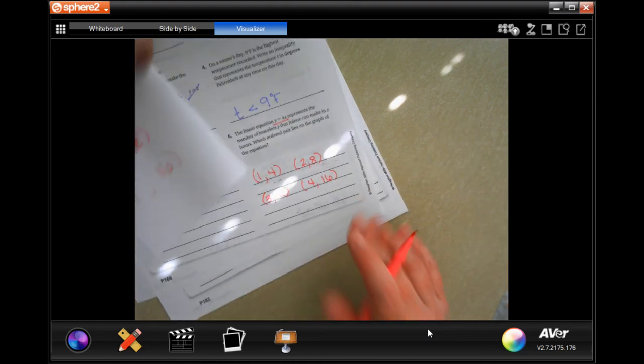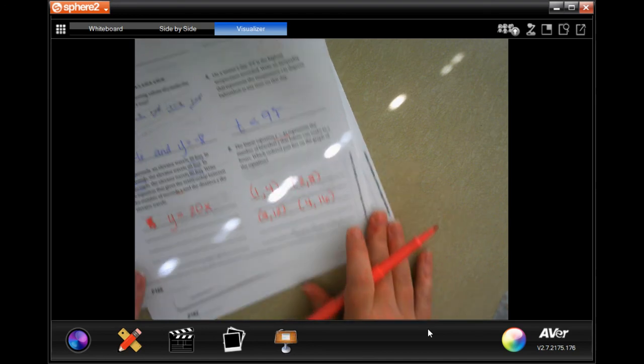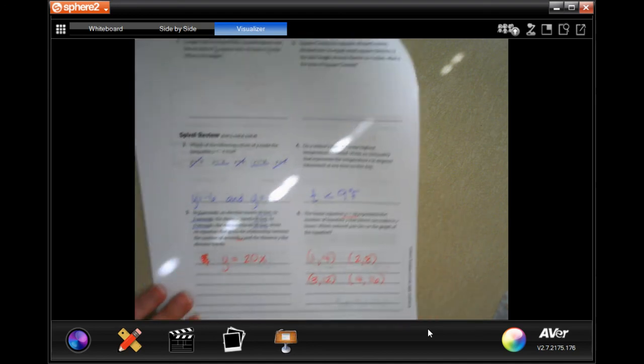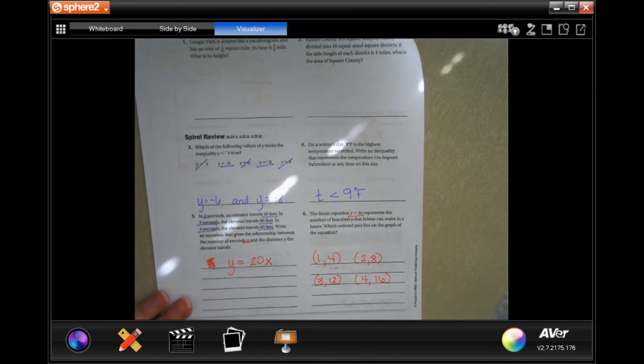Okay guys, thanks for hanging out for Lesson 10.1. Come on back for 10.2 — see you then!